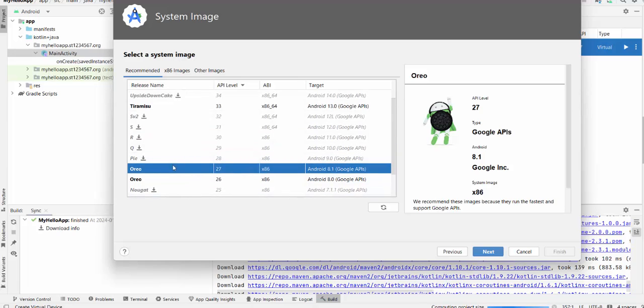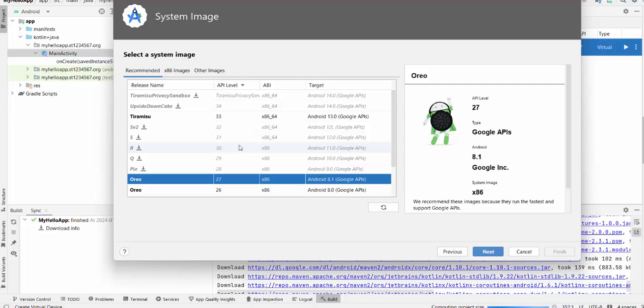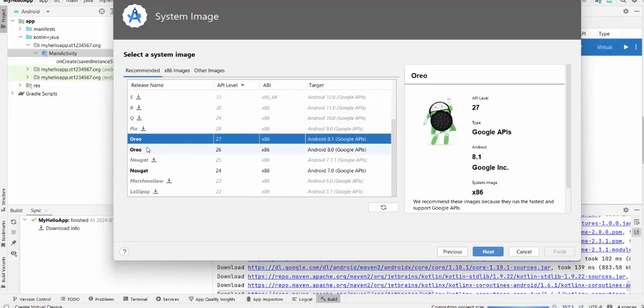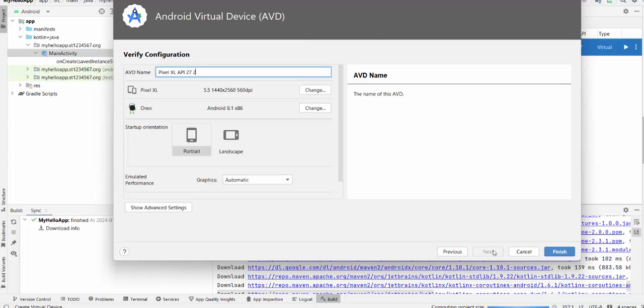I already have Pixel API Oreo 26 available. You don't need to download the latest version. You can go with, for example, Oreo 27. Press next.